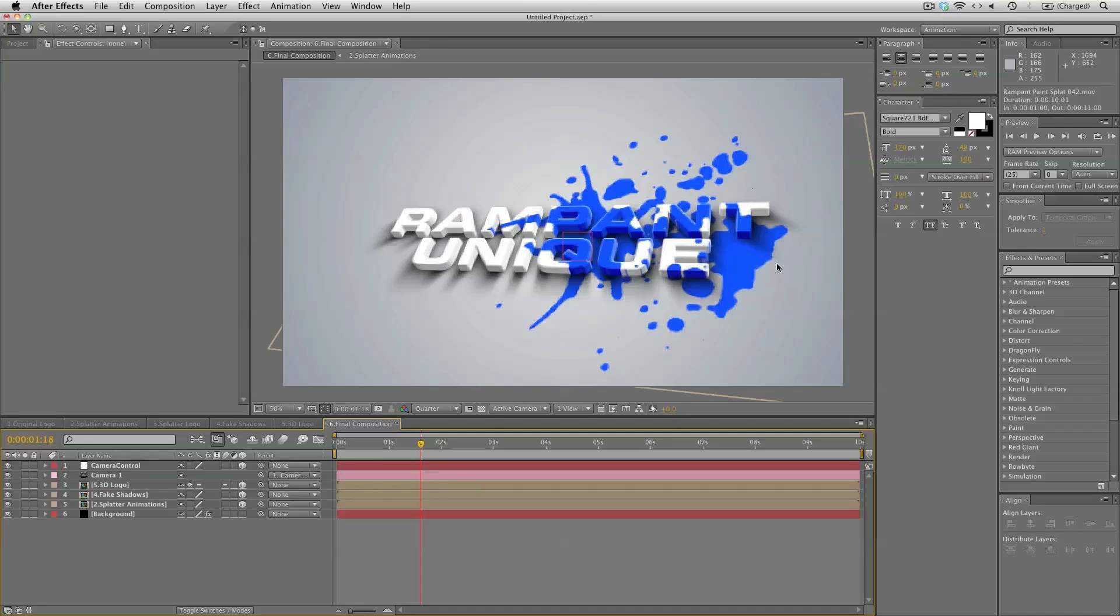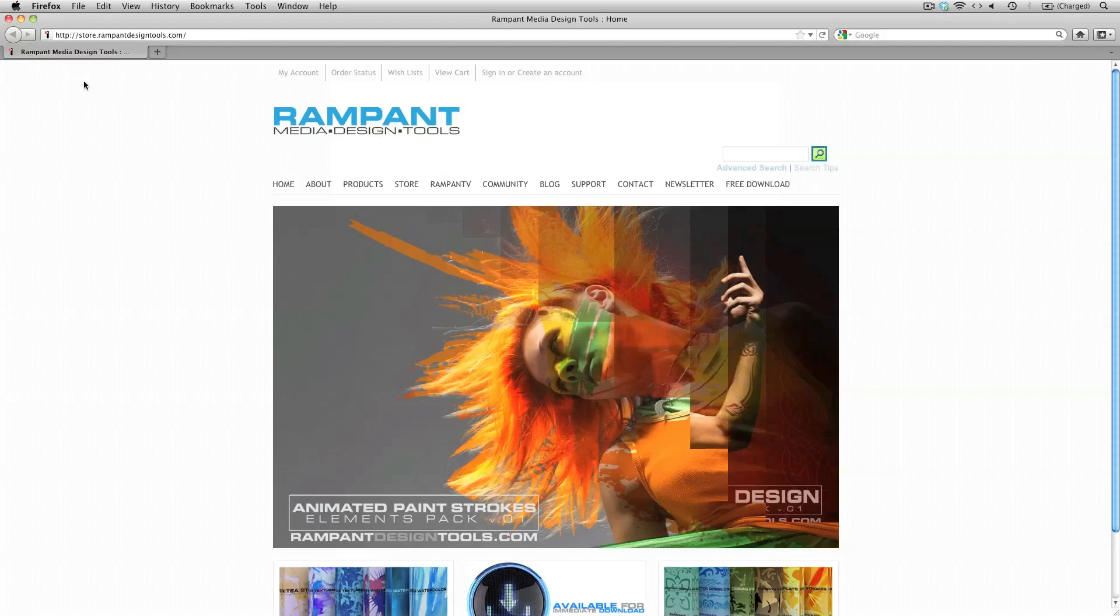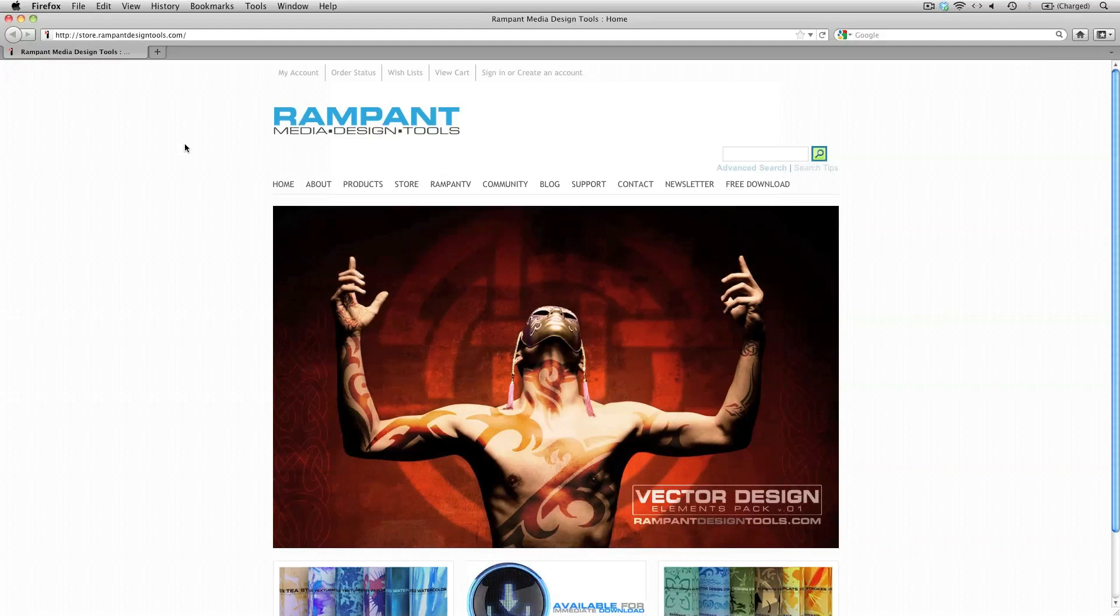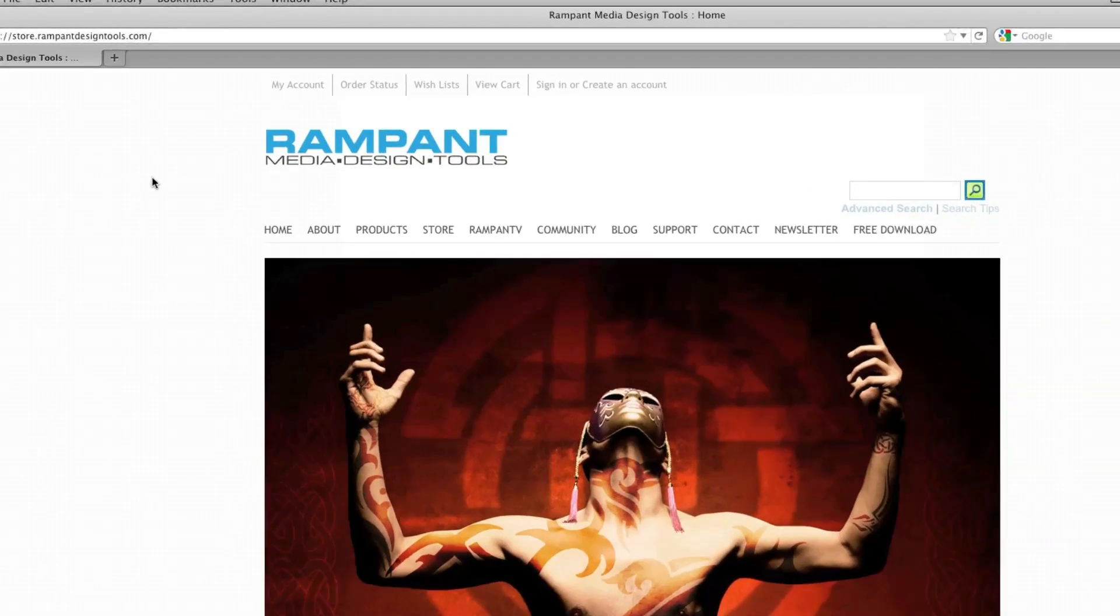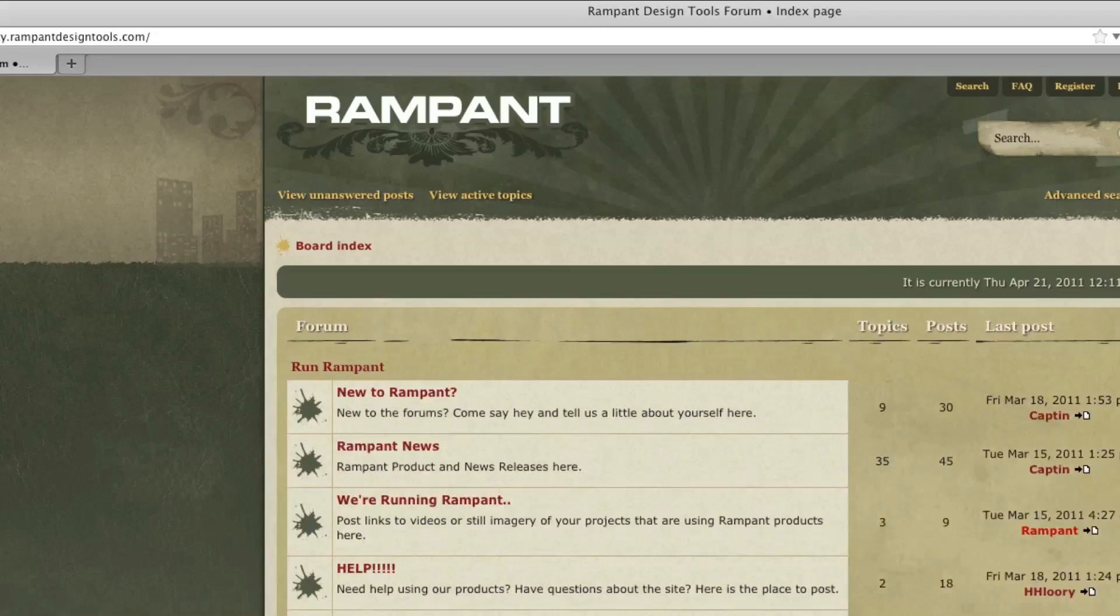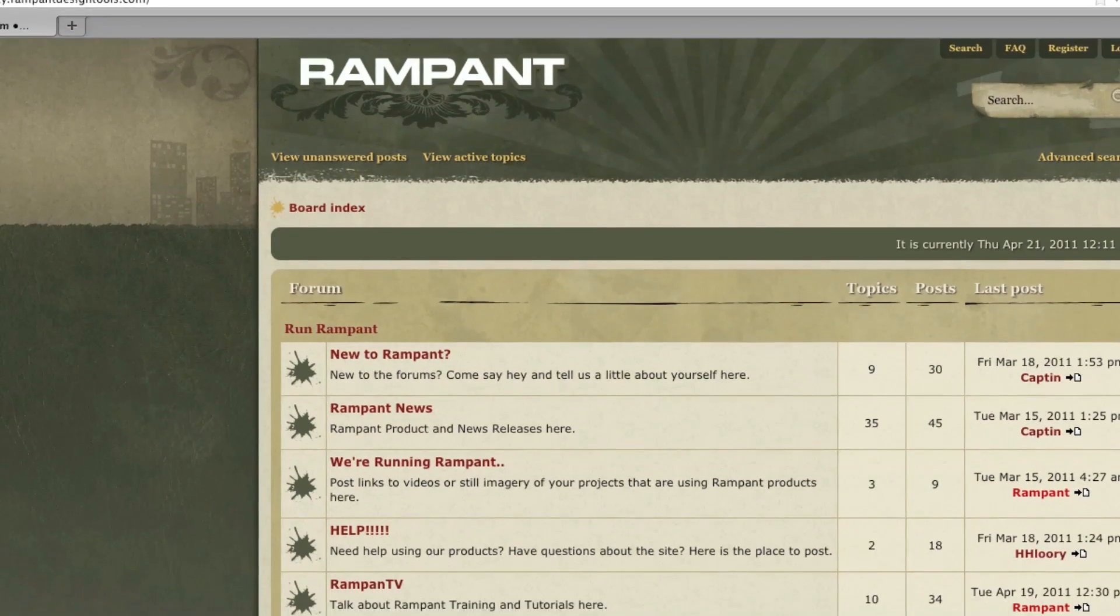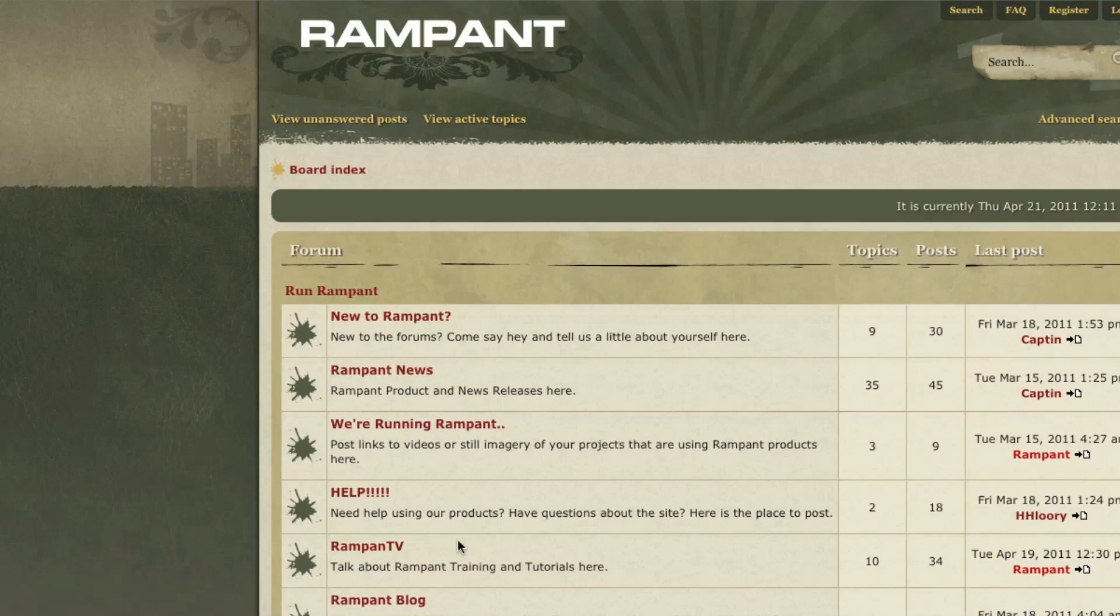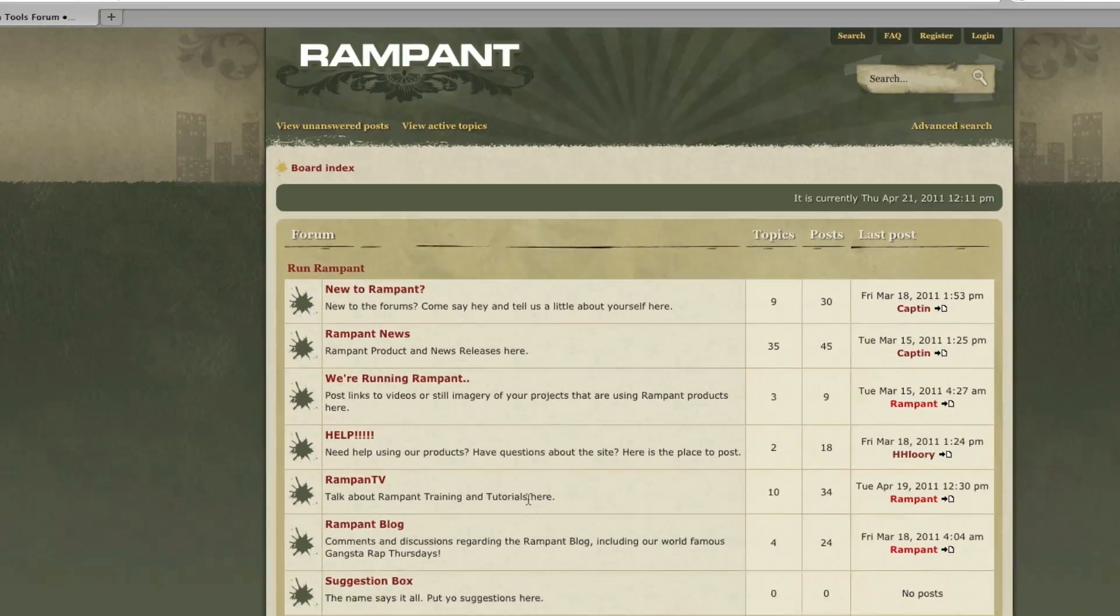I hope you enjoyed this tutorial. I would really like to get some feedback on it. So you can head on over to rampantdesigntools.com and into our community. And in here we have a section for the Rampant TV where you can talk about the training and tutorials.